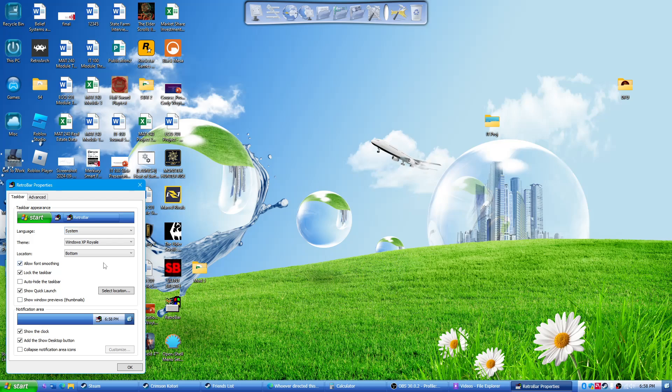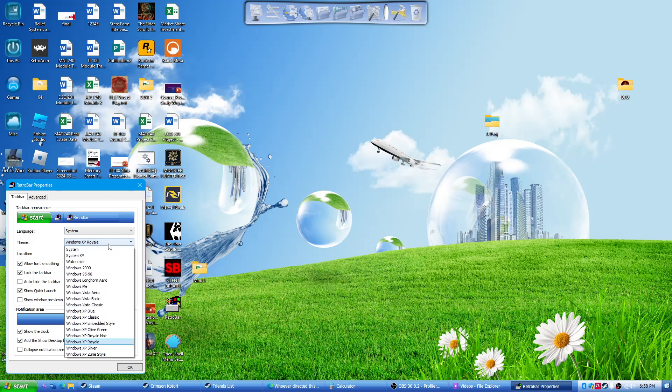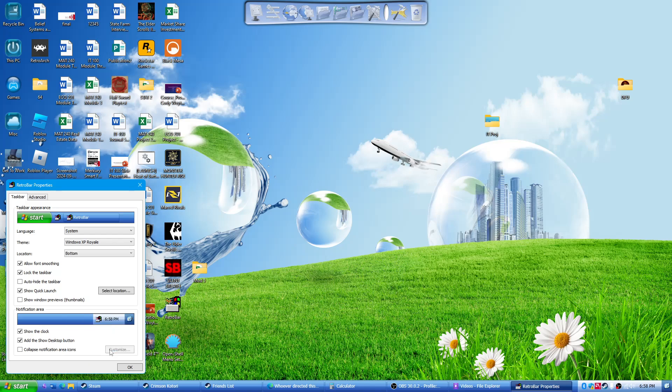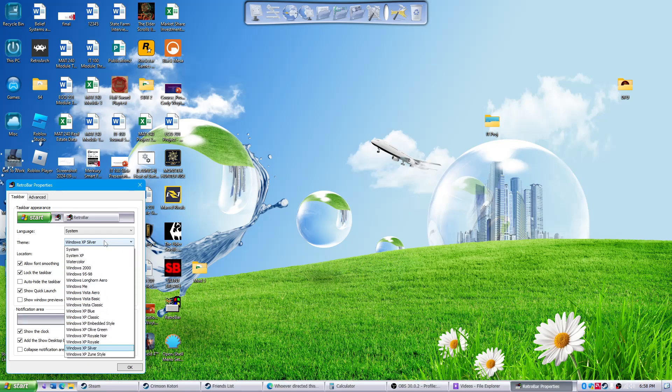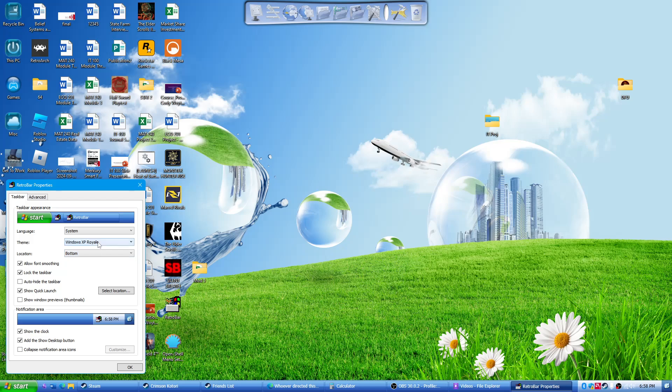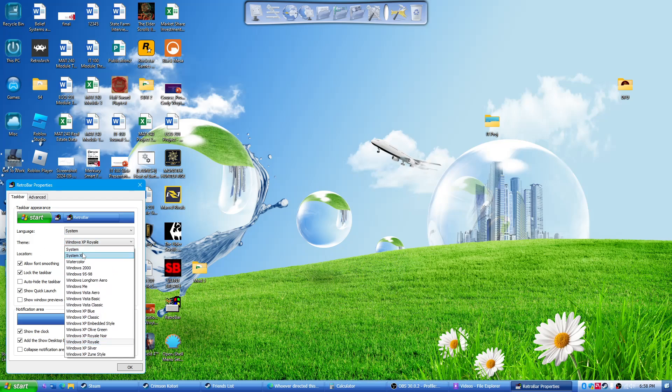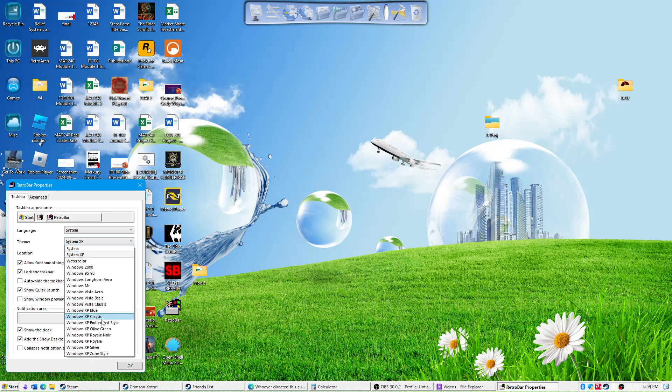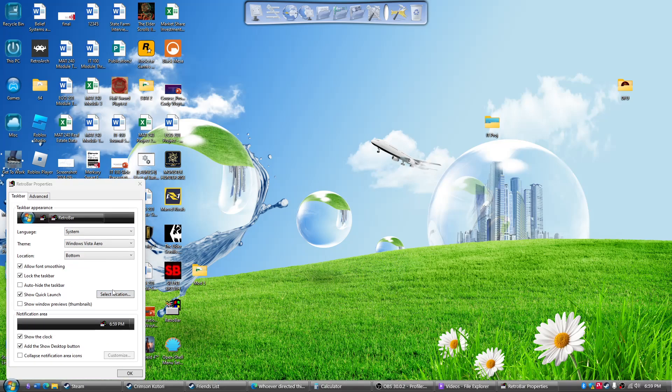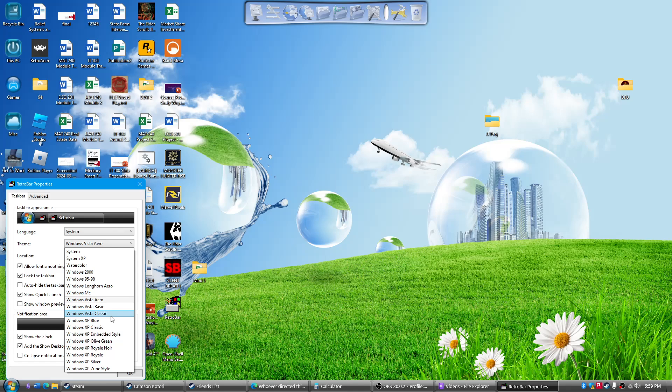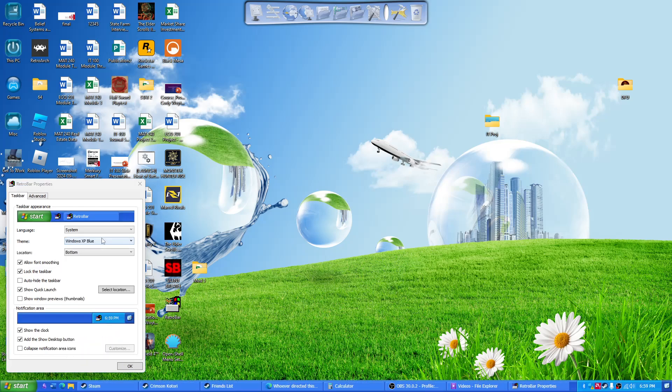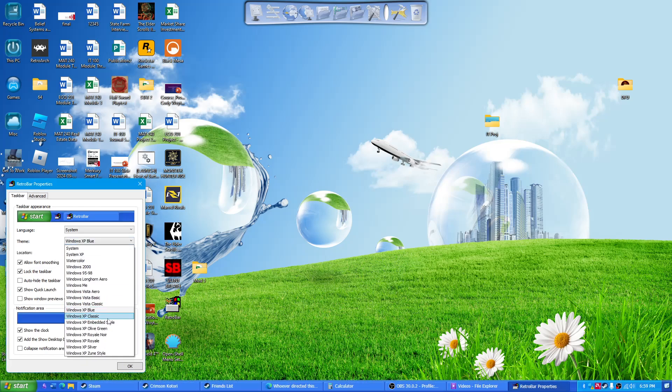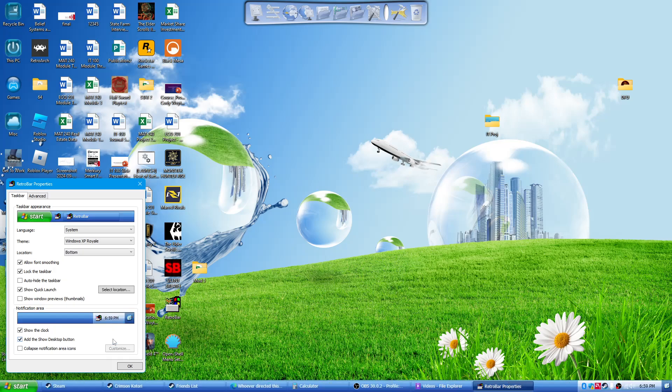And in RetroBar, I decided to pick Windows XP Royale. You have all these different options, and that'll change your taskbar down here. You can do Vista, you can do just the regular old blue. I kind of like the way that Royale looks, so I keep it as that.